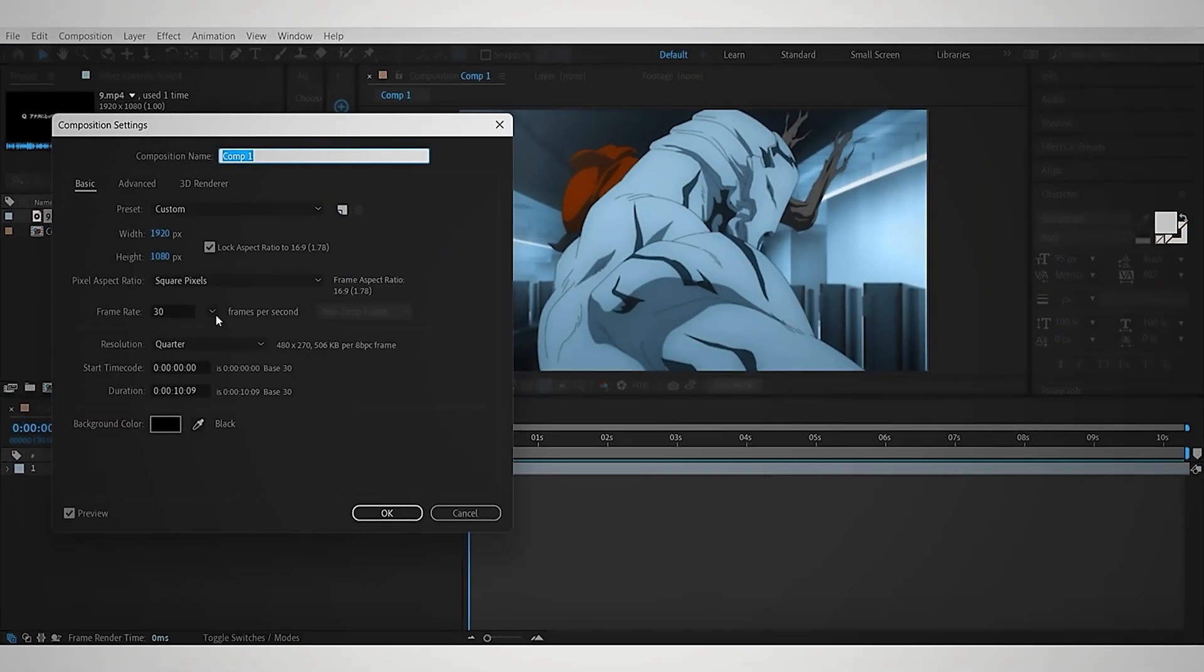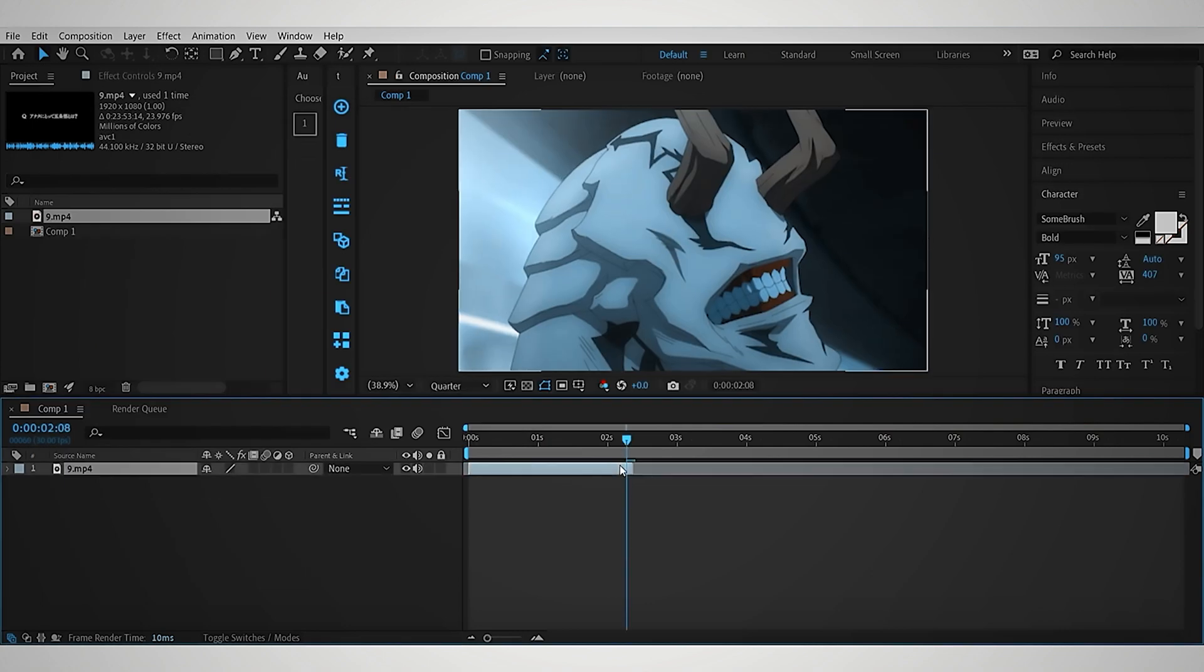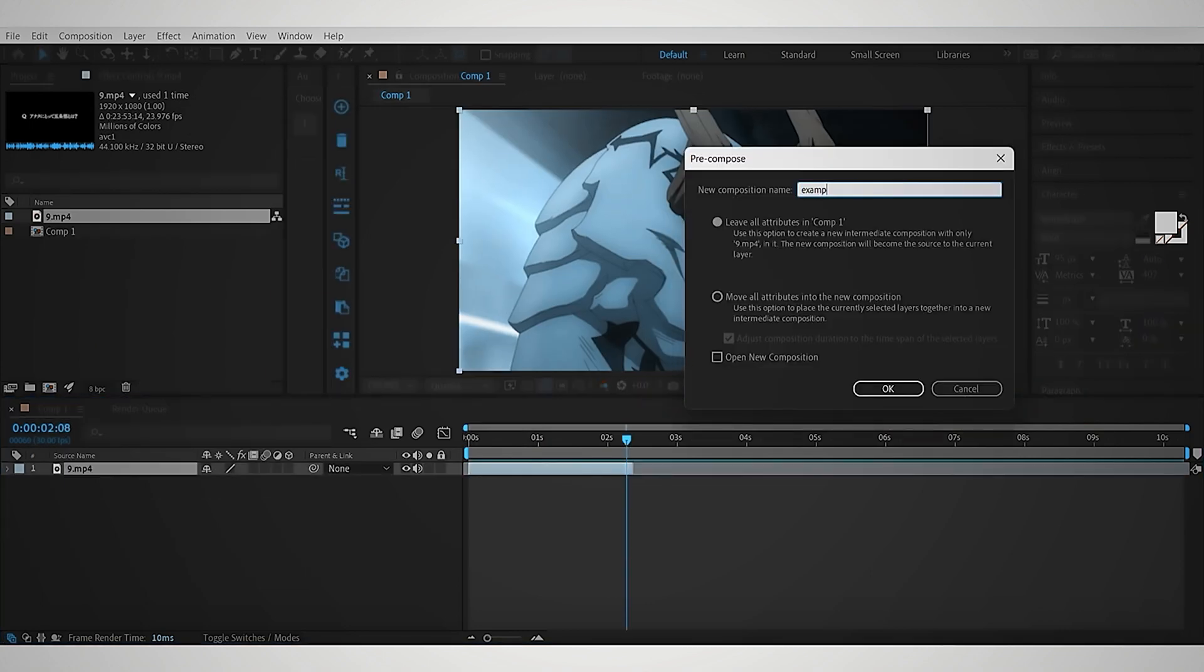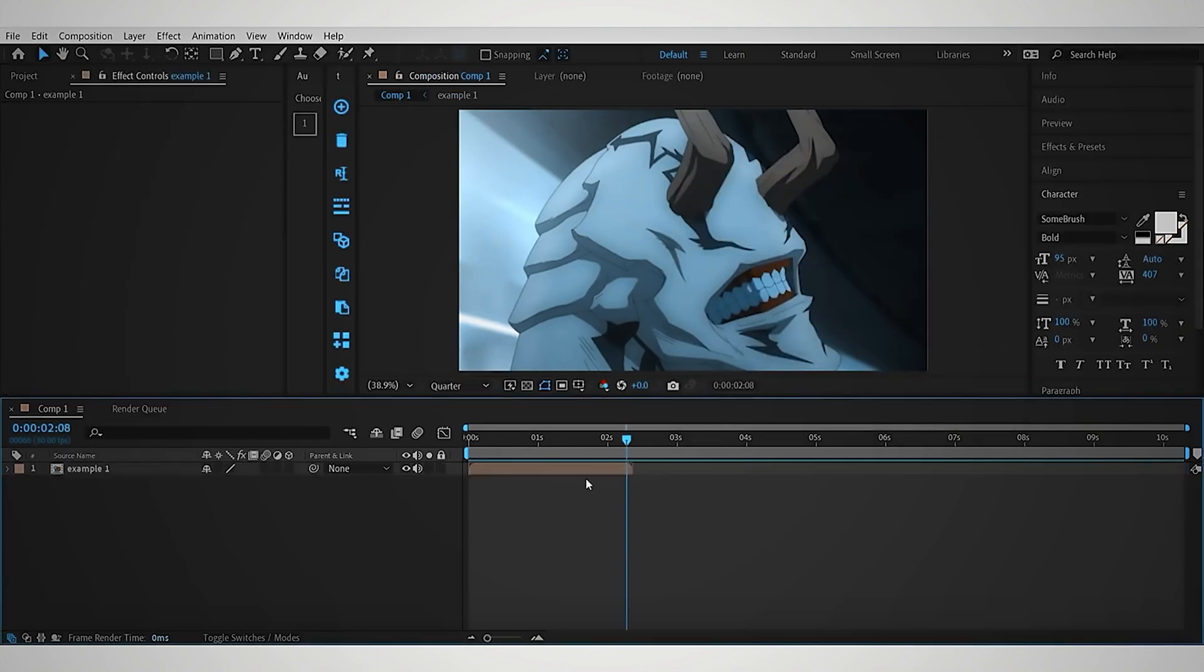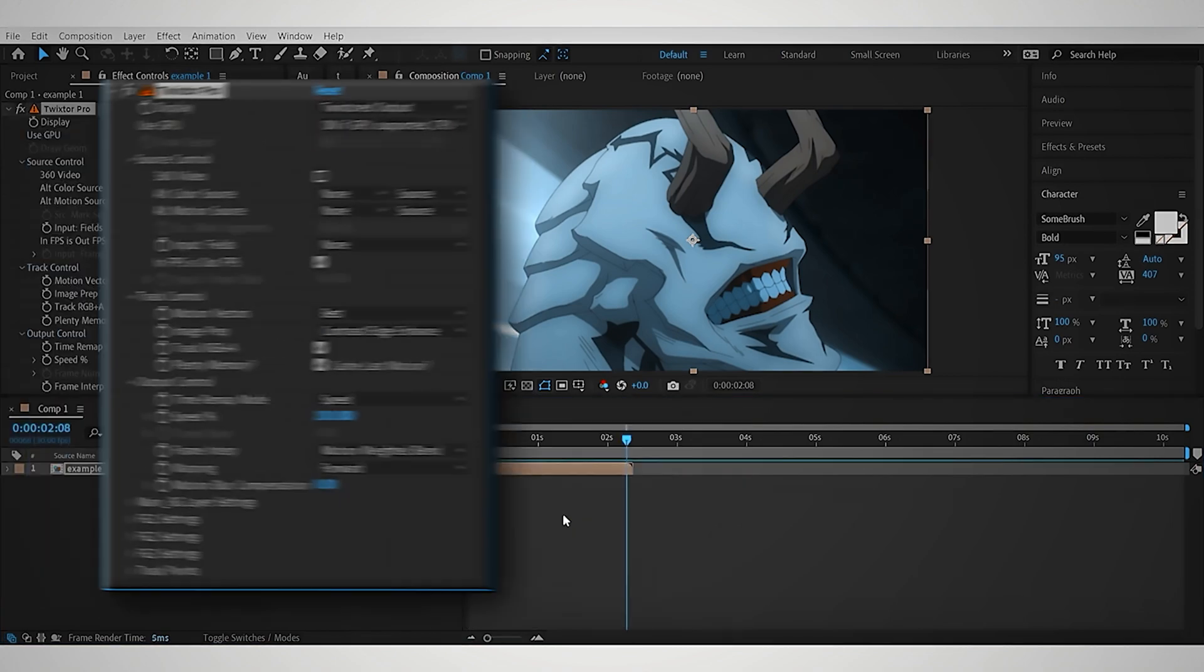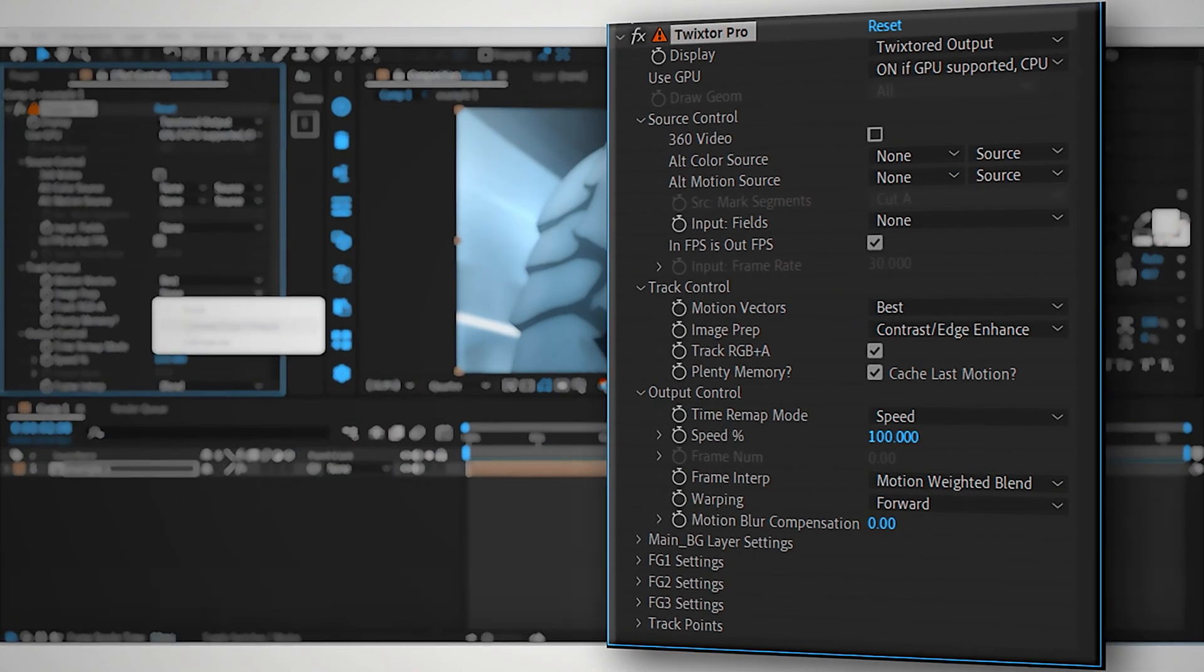First, create the composition as you need. I'm using a 1080p 30fps comp for this tutorial. For the easiest method, choose your clip and pre-comp the layer. Then add Twixtr Pro with this setting.